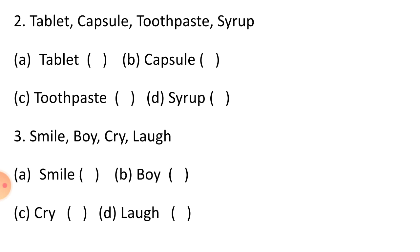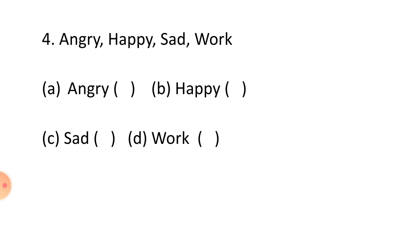Question number 3: Smile, boy, cry, laugh. Option A Smile, option B Boy, option C Cry, and option D Laugh.